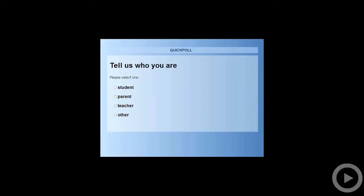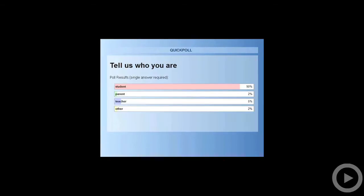Before we get started, we just want to learn a little bit more about who you are. If you can just answer this quick questionnaire that we have right here, let us know who you are. Looks like we have all of the responses in, and it looks like the majority of you guys are students. We are really excited to have all of you here. We have a lot of useful information that's going to be helpful for you for the ACT and for other things as well.